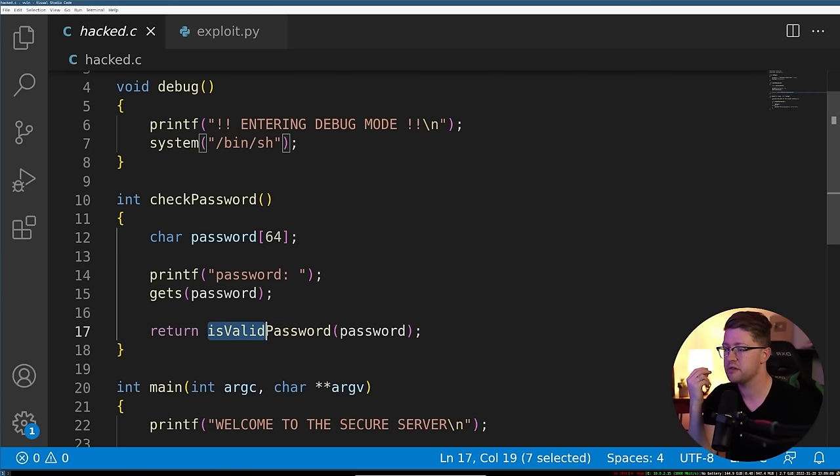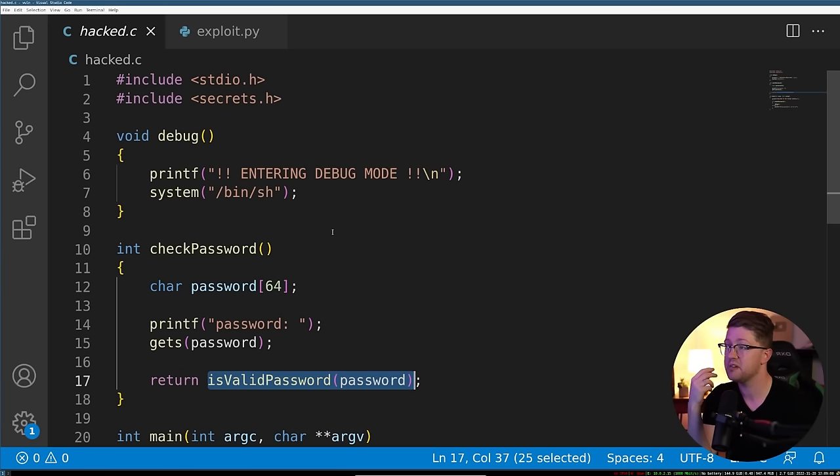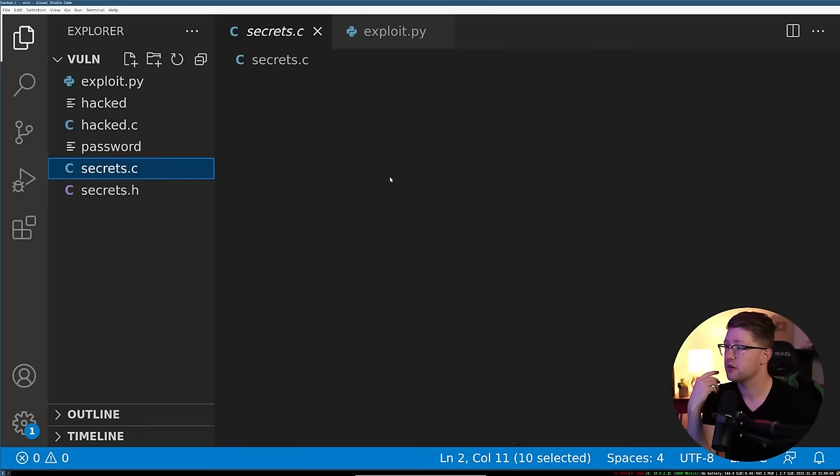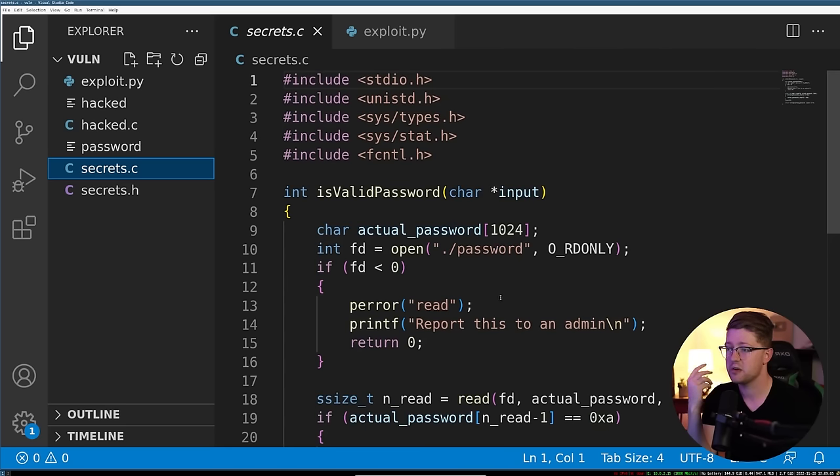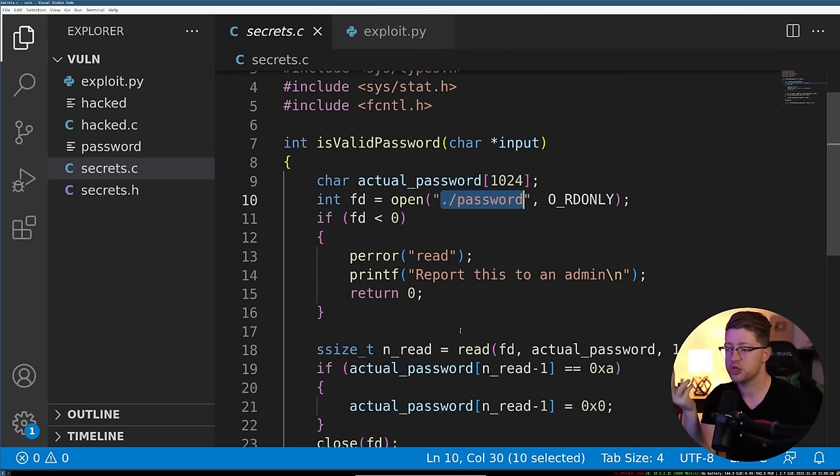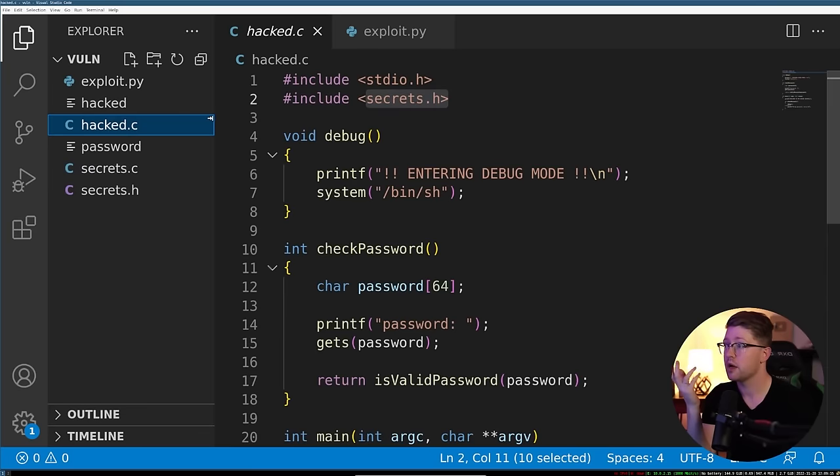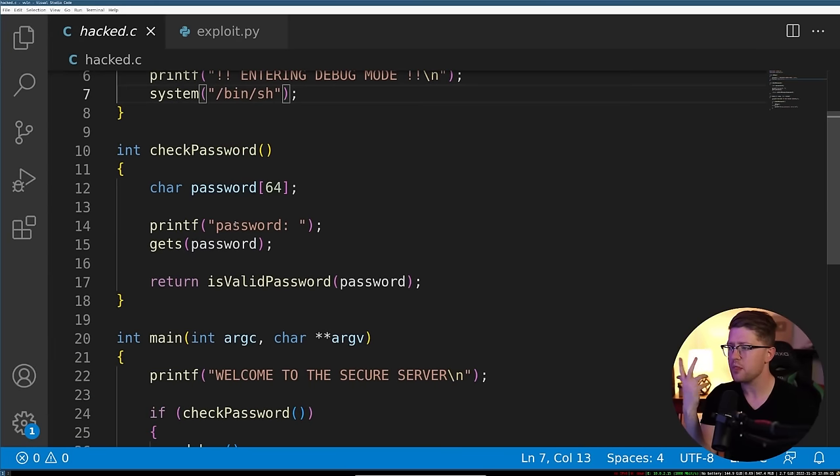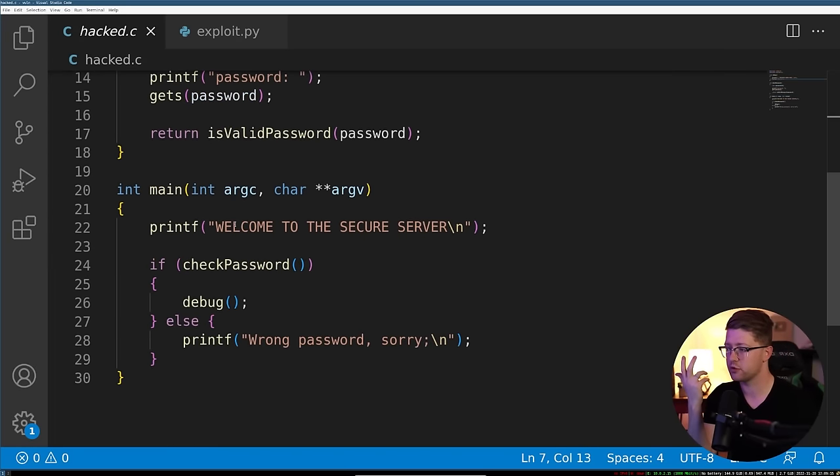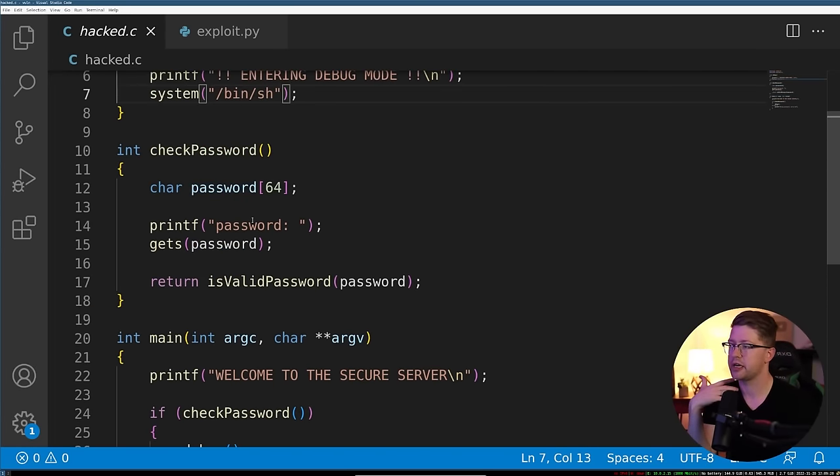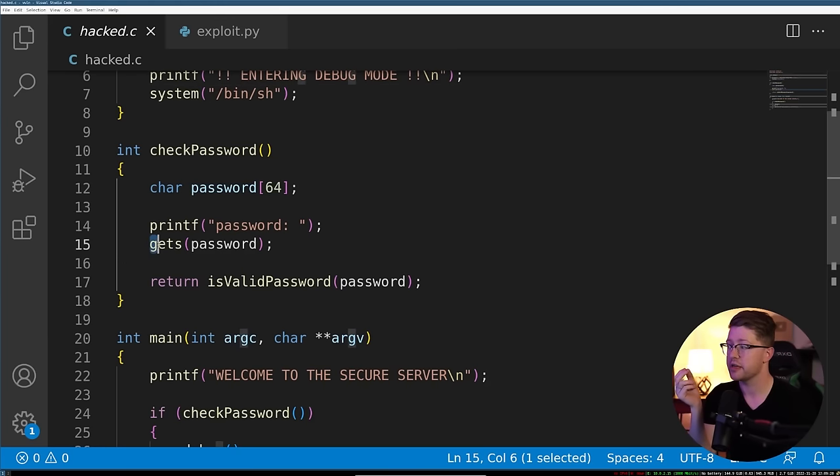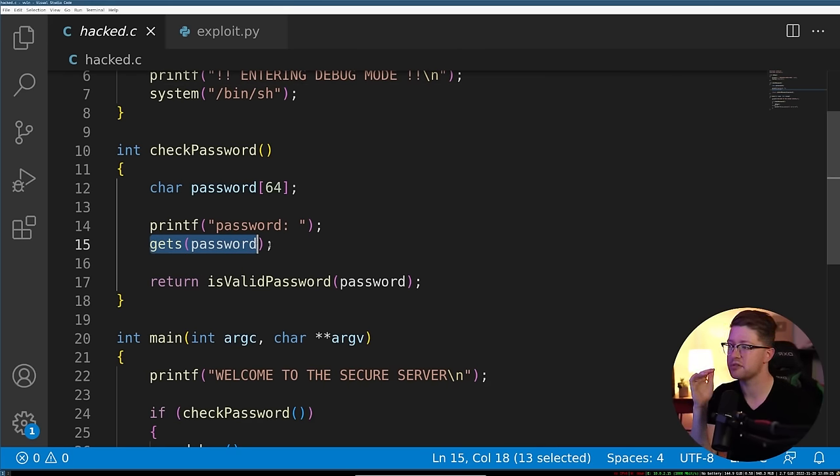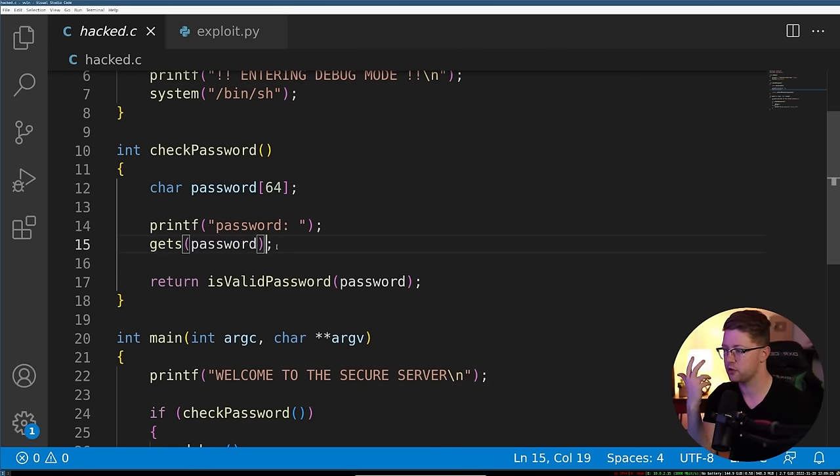Unfortunately, the isValidPassword function is a piece of code that we did not get. It's actually in my secrets.c here. All it does is it opens a file password on the computer, checks your input against that, and if it's right, you get in. But unfortunately, you don't know the password yet. There is actually a vulnerability in this function where, like I described in my previous video, the gets function is what is being used to read the user input. Gets is an inherently vulnerable function.